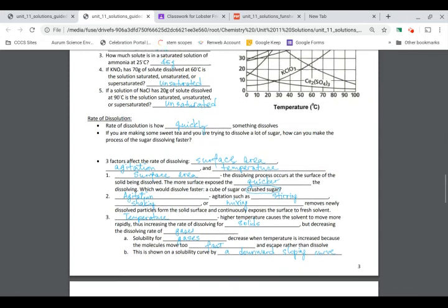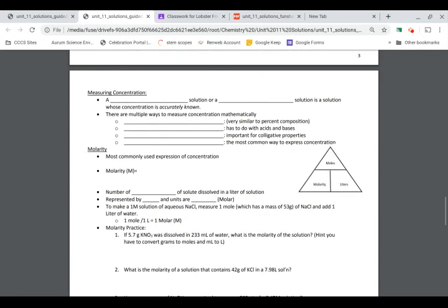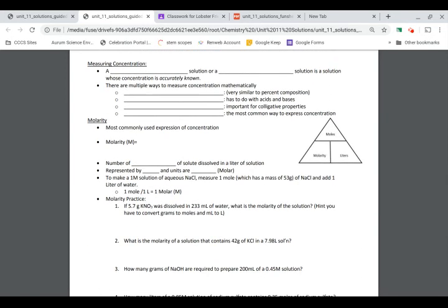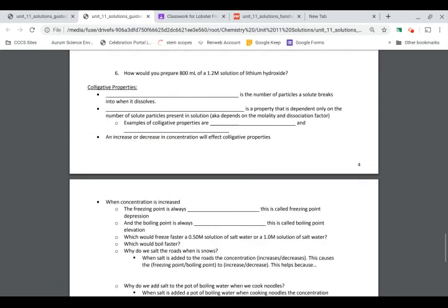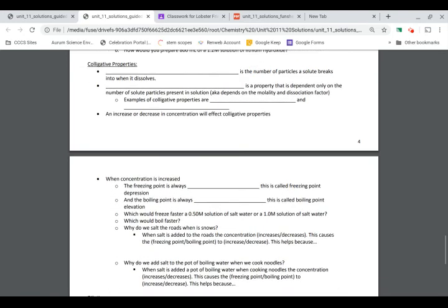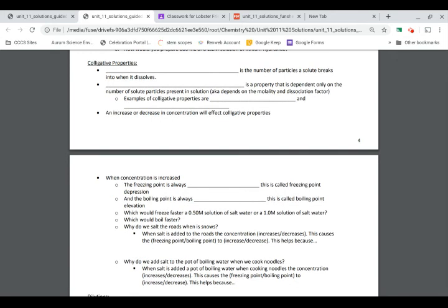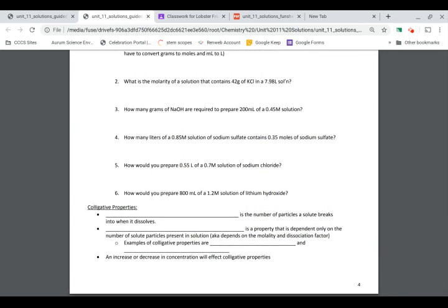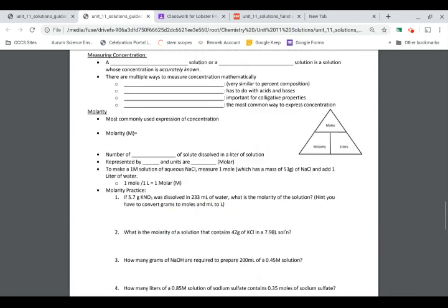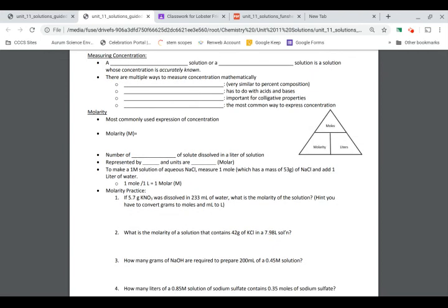What I want to do today is fill out the molarity page — page four — and talk about freezing point depression, then finish pages one to three on solutions from the guided notes.